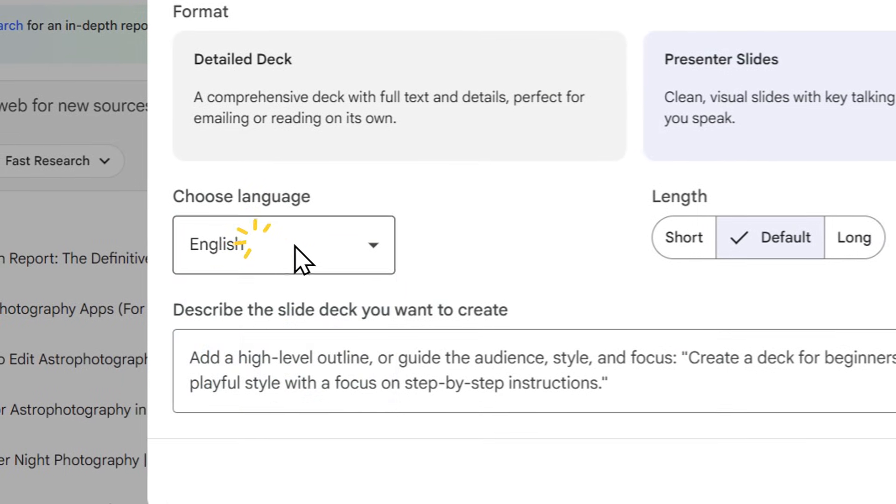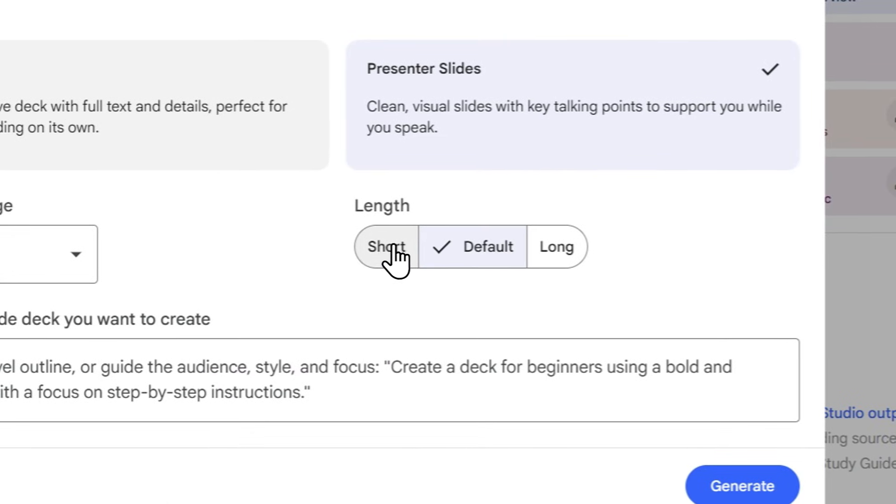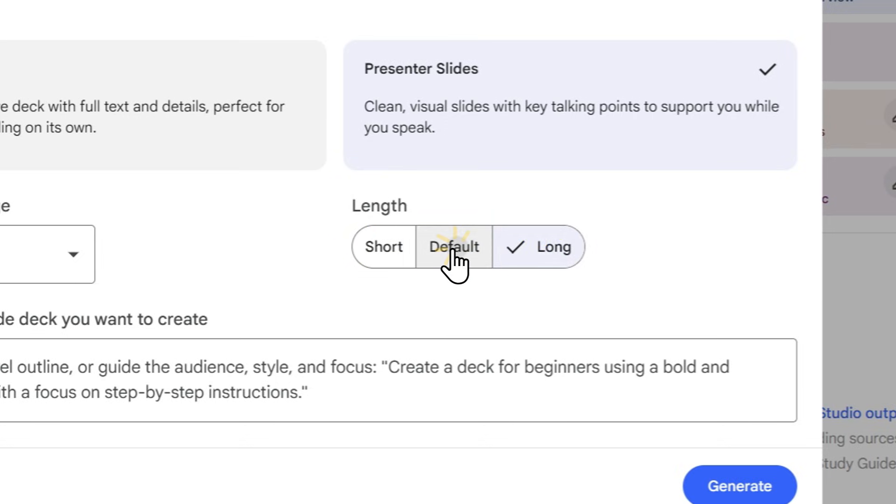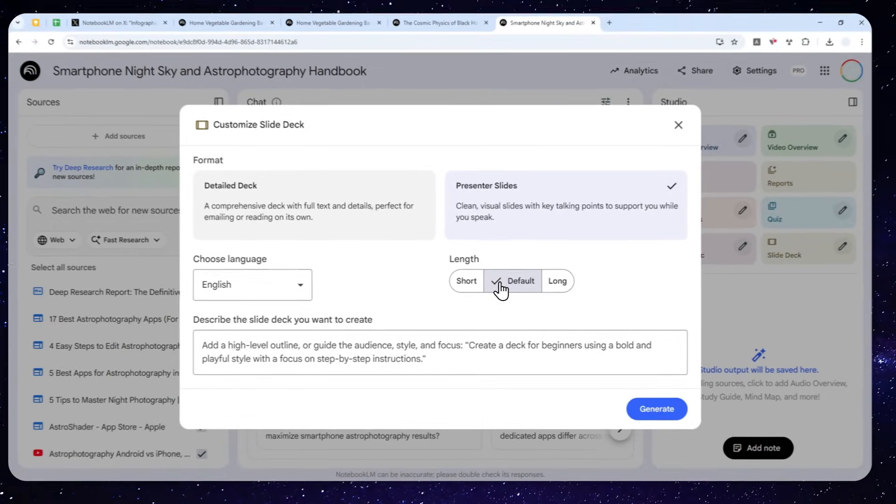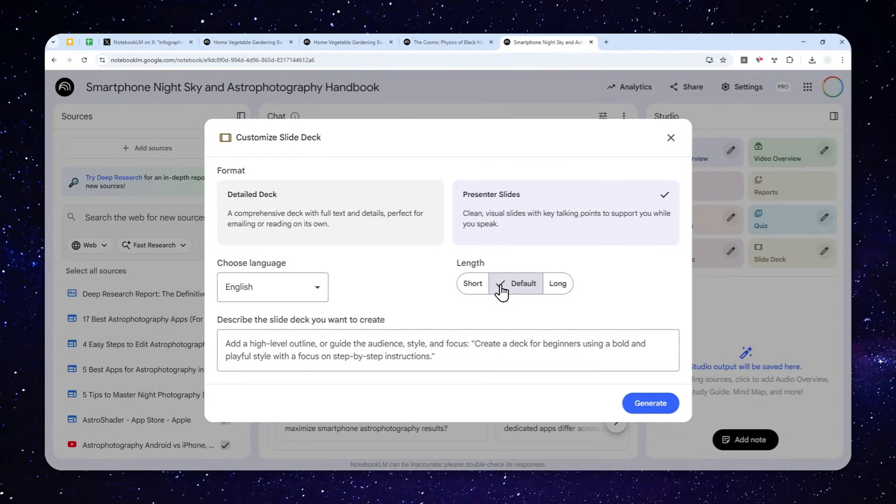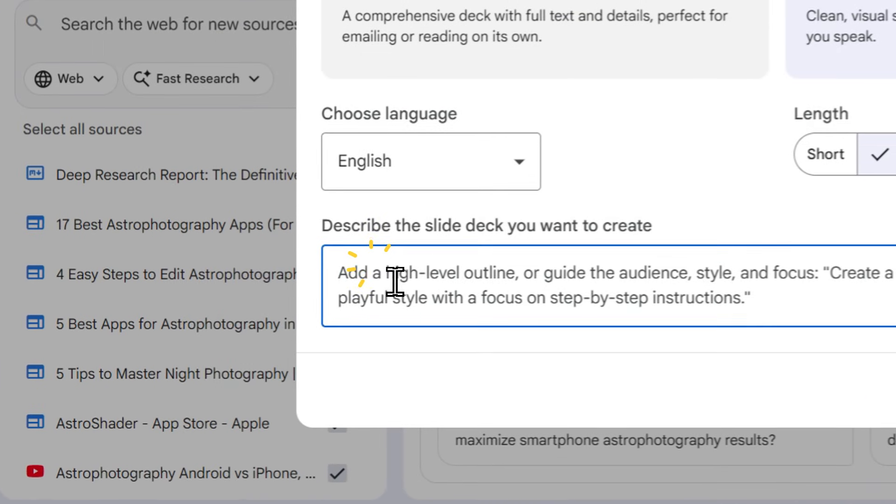You can choose the language right here. Also for the length, it's up to you. You can choose short or long, or perhaps default. If you choose default, AI will decide how long the presentation document should be.